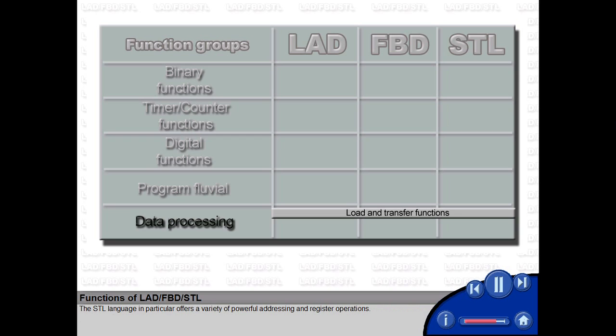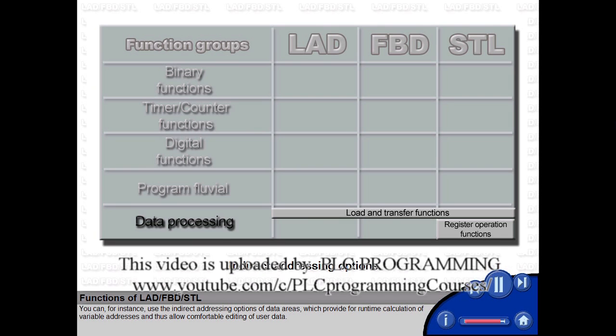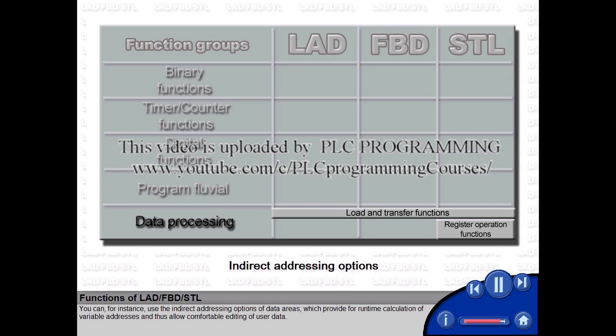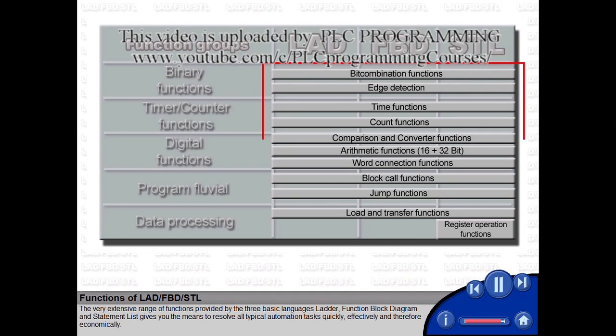The STL language in particular offers a variety of powerful addressing and register operations. You can, for instance, use the indirect addressing options of data areas, which provide for runtime calculation of variable addresses and thus allow comfortable editing of user data.